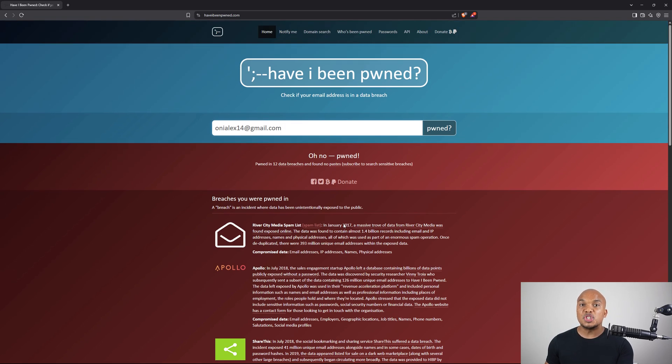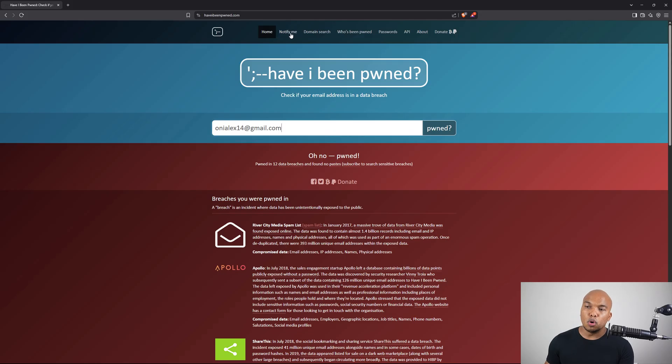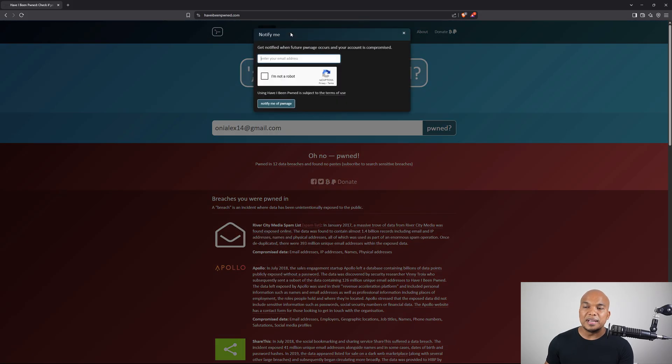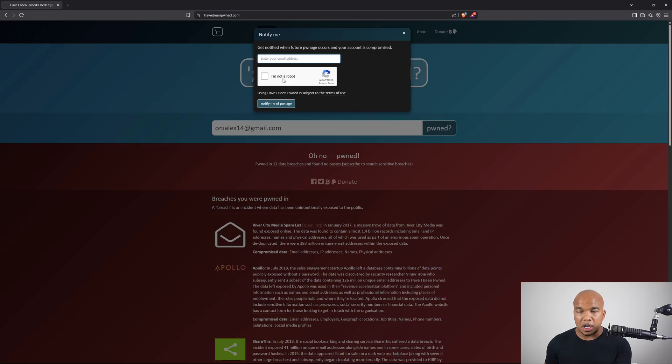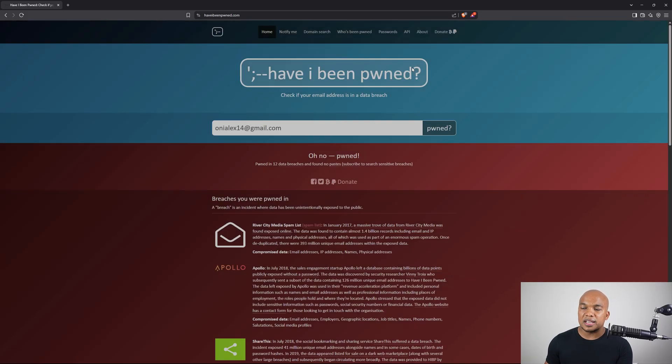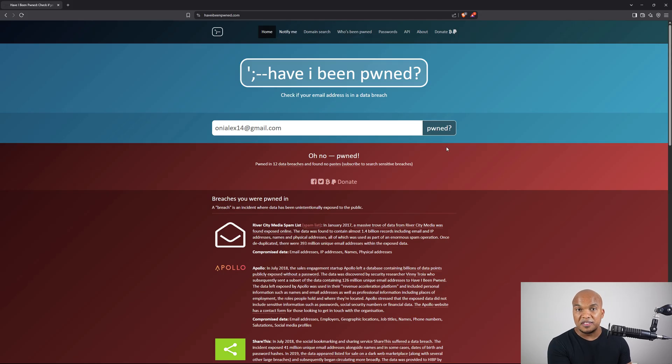But then to sign up for the service, you want to go to the notify me tab, include your email address, check the box to tell them that you're not a robot, and then click on notify me of pwnage. And then if your email address gets exposed in any kind of data breach, you will receive the email just like the one I showed you.